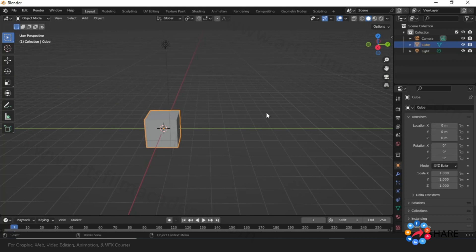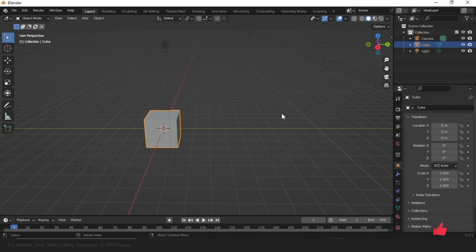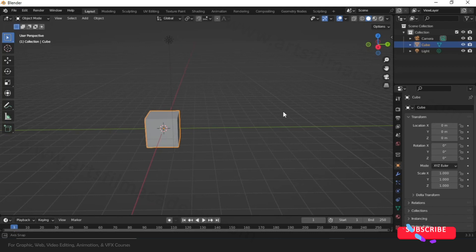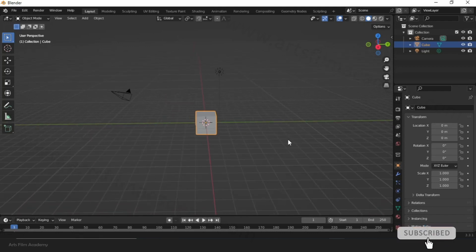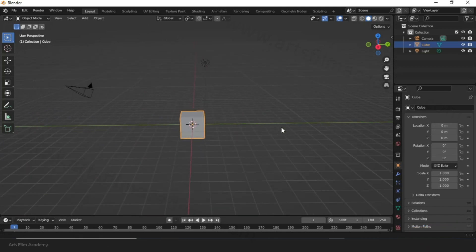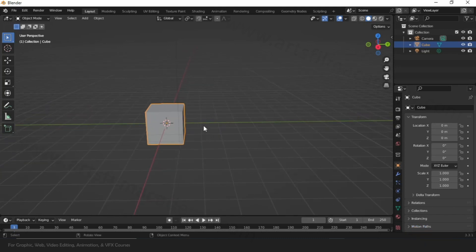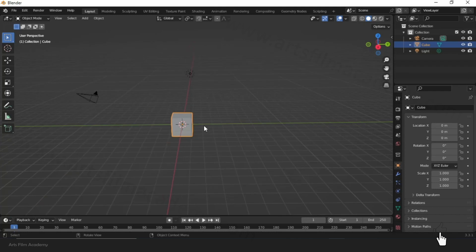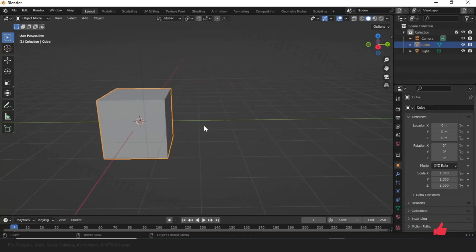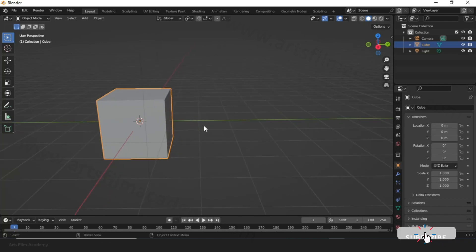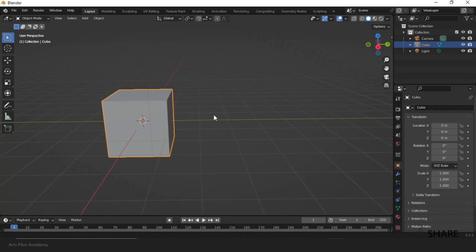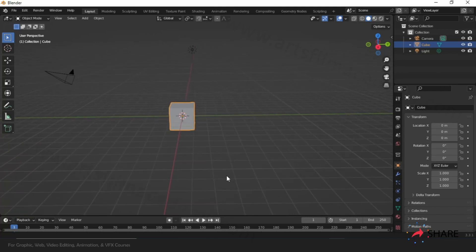There is one more shortcut: holding the middle mouse button combined with Ctrl gives you a very smooth zoom in and zoom out. We already know that scrolling the mouse wheel gives zoom steps, but if you want a value in between those steps, it's better to use Ctrl plus middle mouse button for smooth zooming.